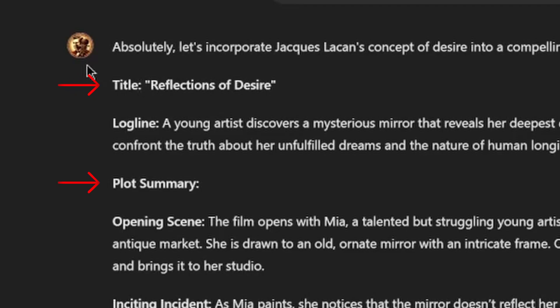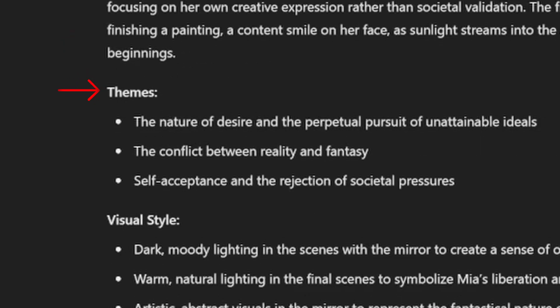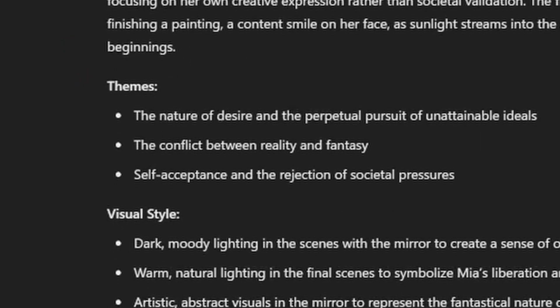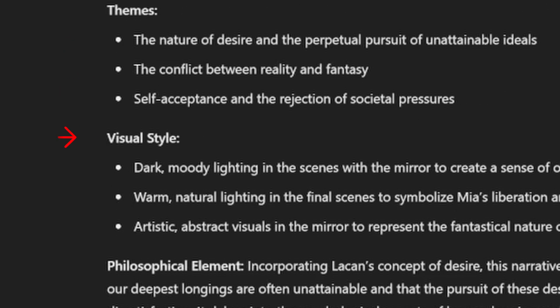I've got a title, plot, theme, visual style, and even philosophical element. You can ask however you want, even you've got a nice one already.